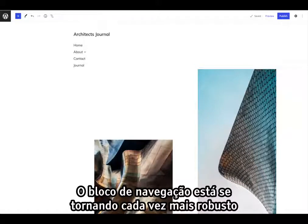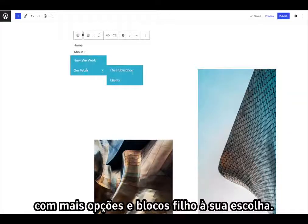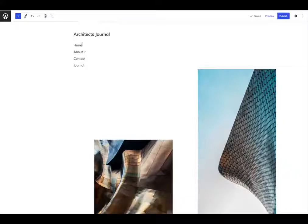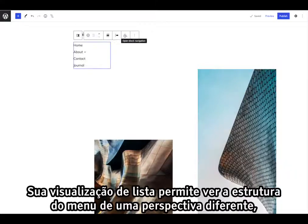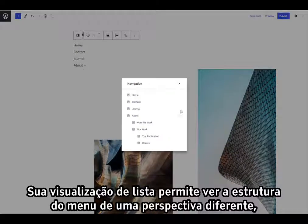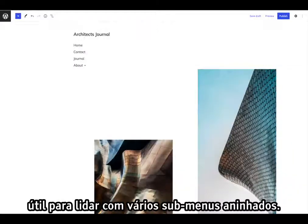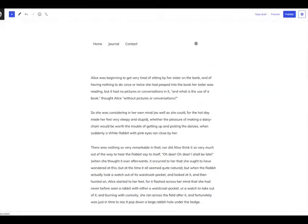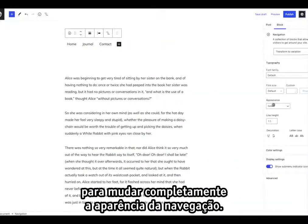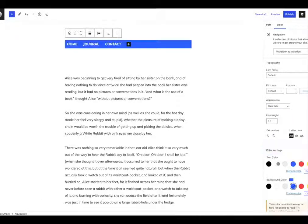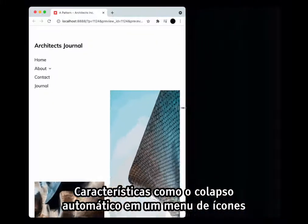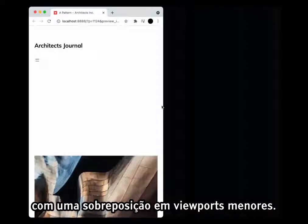The navigation block is becoming more and more robust, with more options and child blocks to choose from. Its list view allows seeing the menu structure from a different perspective, useful for handling multiple nested sub-menus. More customization options are available, including automatic collapse into an icon menu with an overlay on smaller viewports.